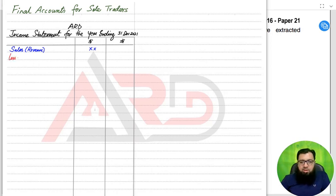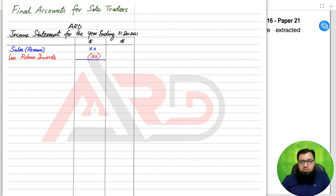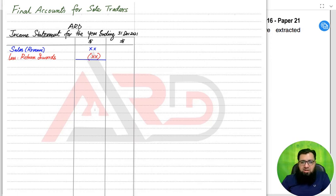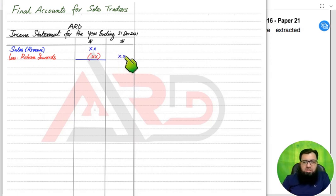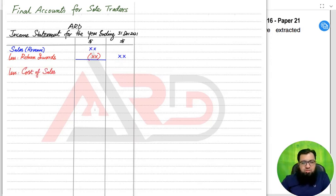Some of the goods we have sold may be returned back by customers. These are known as return inwards, also known as sales returns — sometimes the examiner refers to them as 'goods returned by customers.' If customers are returning faulty goods or goods they haven't ordered, we need to deduct it from sales in order to get the net sales. Usually the examiner does not label this amount 'net sales,' so we leave it that way.